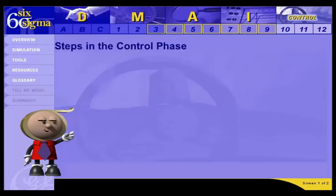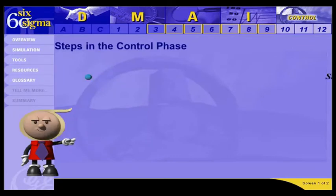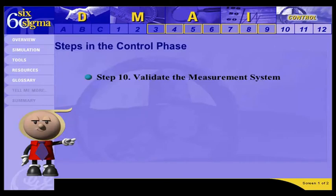Now that the improved process is established, I'll show you how to keep it in place by following the steps of control. Step 10 is Validating the Measurement System. To assure that the improved process continues working, you often have to measure it. As you may recall from Step 3, the measurement system can potentially enter variation into your data, so you need to validate it first.